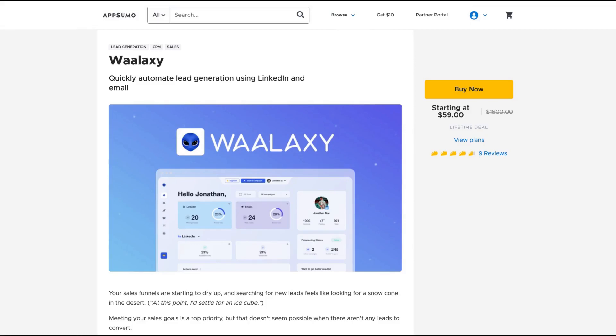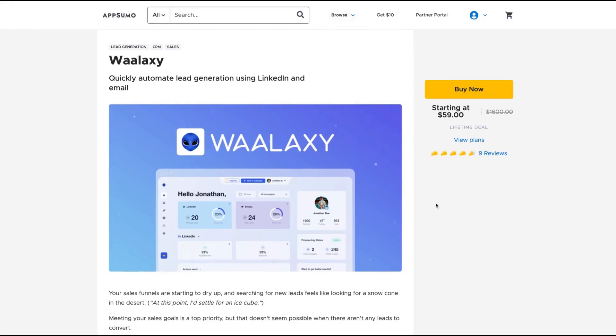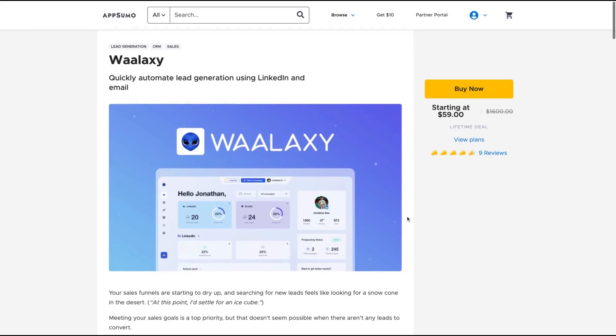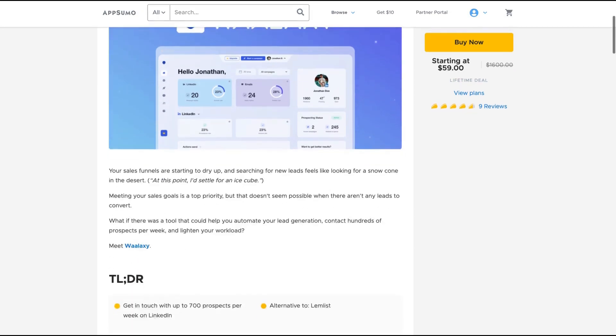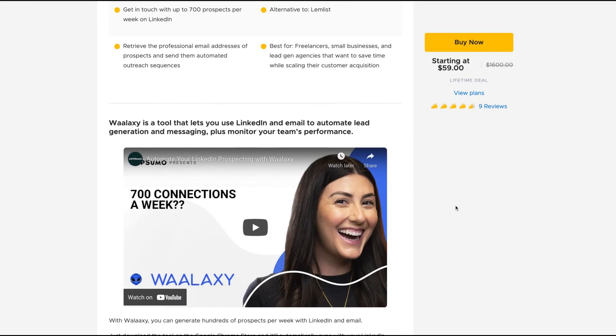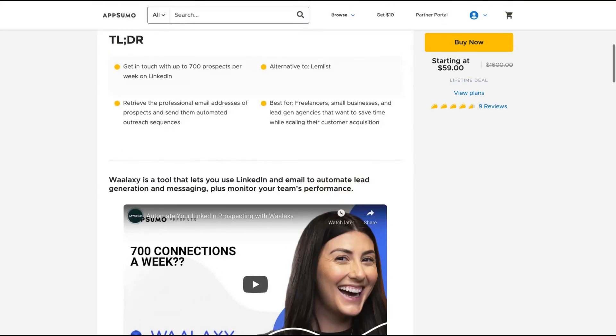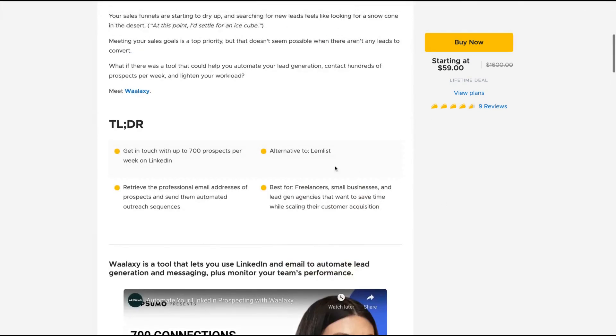Hello guys, Igor here doing one more absolute review. Today, analyzing Wallaxi, a tool that claims to quickly automate lead generation using LinkedIn and email. Wallaxi is a tool that lets you use LinkedIn and email to automate lead generation and messaging plus monitor your team's performance. It's an alternative to Lemlist.